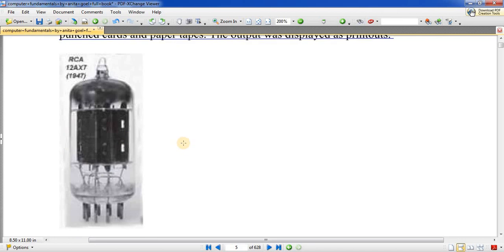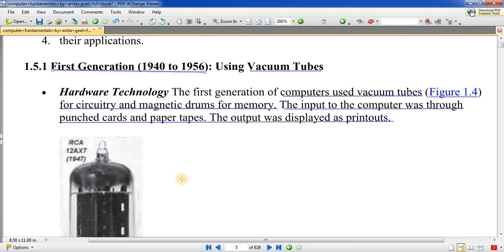These vacuum tubes generated a lot of heat during operation. For storage, a magnetic drum was used. For output, a printout was taken after giving input and performing calculations. For input, punch cards were used — data was entered via punch cards.